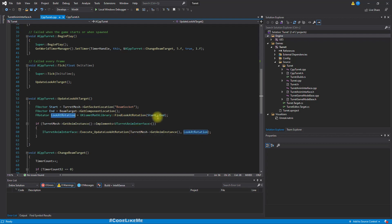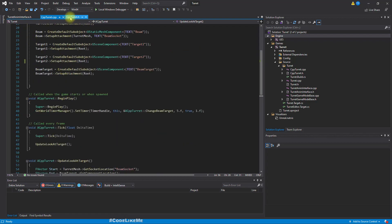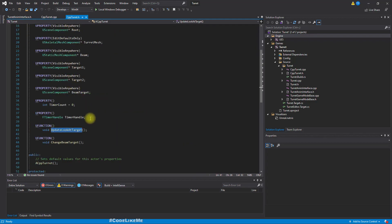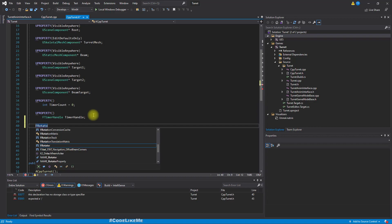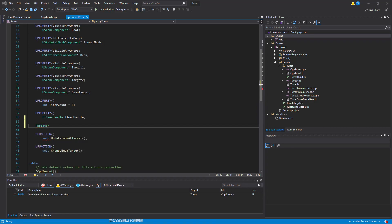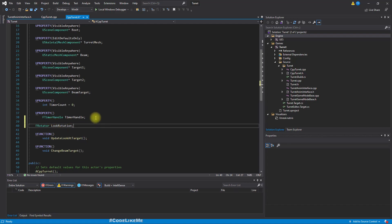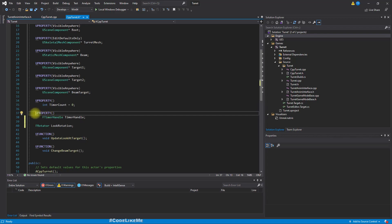So I'm going to change this function to have a smooth rotation behavior with a constant rotation speed. So how can we do that? Instead of directly calculating the rotation we need and setting it like this, I'm going to define a new variable. Let's call it look rotation, and this is not a pointer.